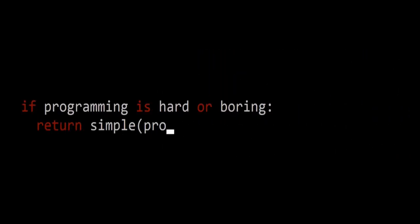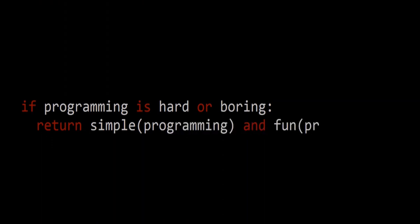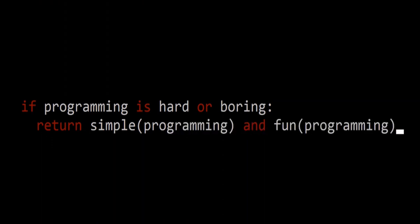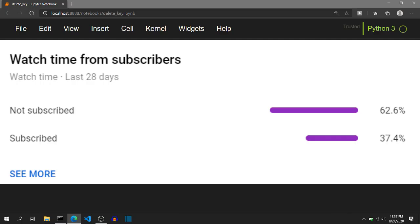My name is Aditya Shanoy from BrainyThings where I make programming simple and fun. YouTube statistics show that some of you who watch my videos are not subscribed to this channel. So if you end up liking this video, please consider subscribing. It is free and you can always change your mind in future.